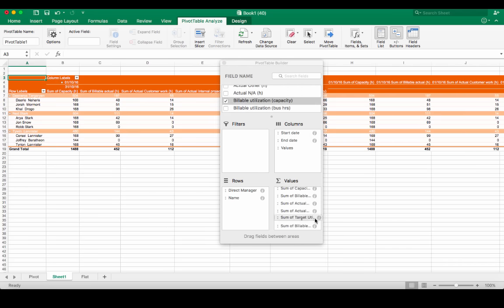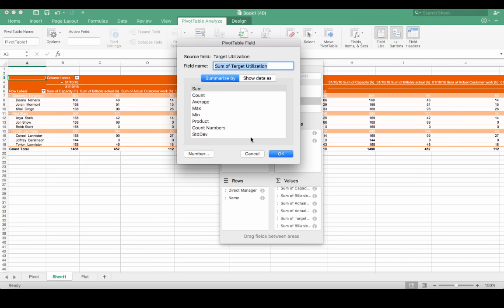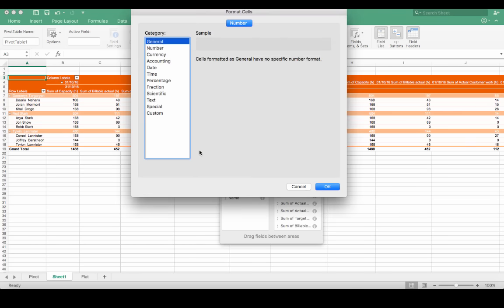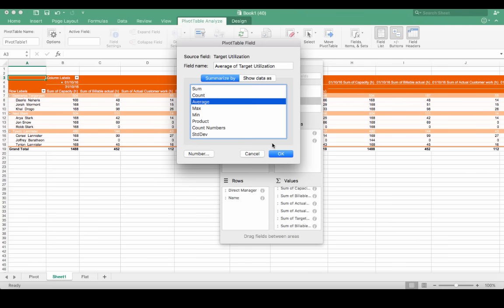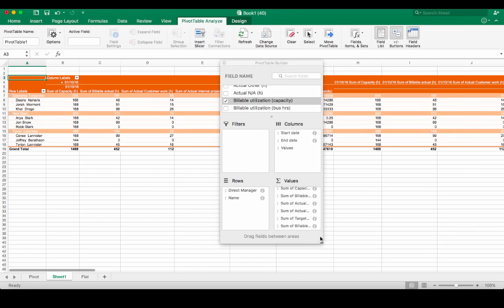Let's set the target utilization to be an average, and set the number to be percentage. And we'll do the same thing for the billable utilization.